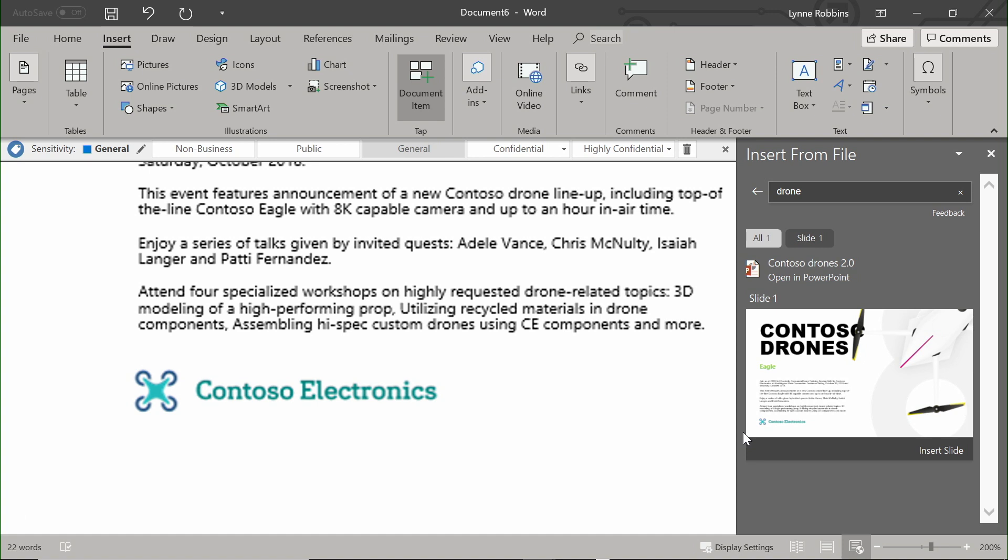We're continuing to explore new ways to empower document authors to use intelligence to automate the creation of documents through workflow and interactivity.